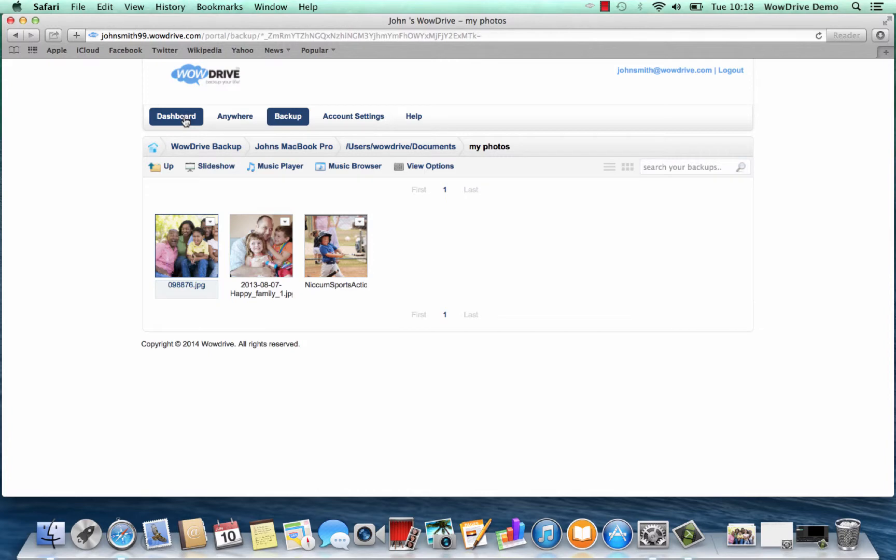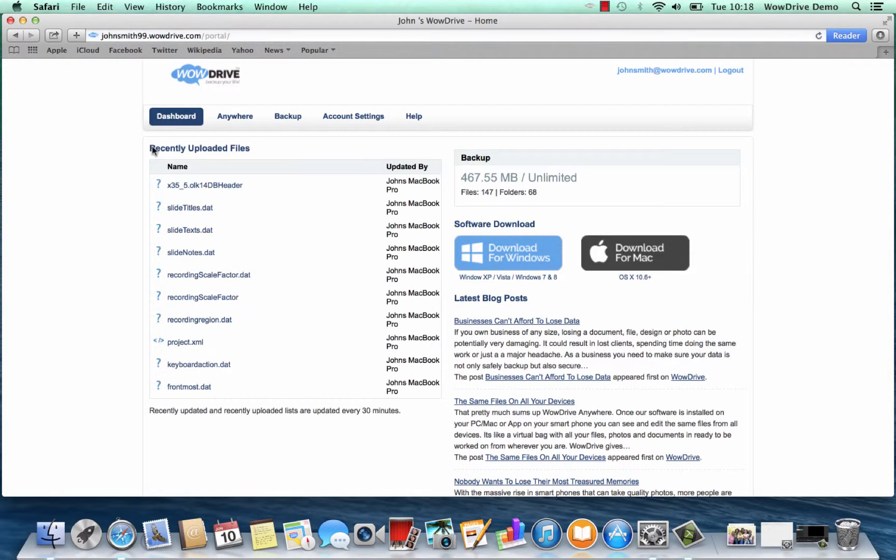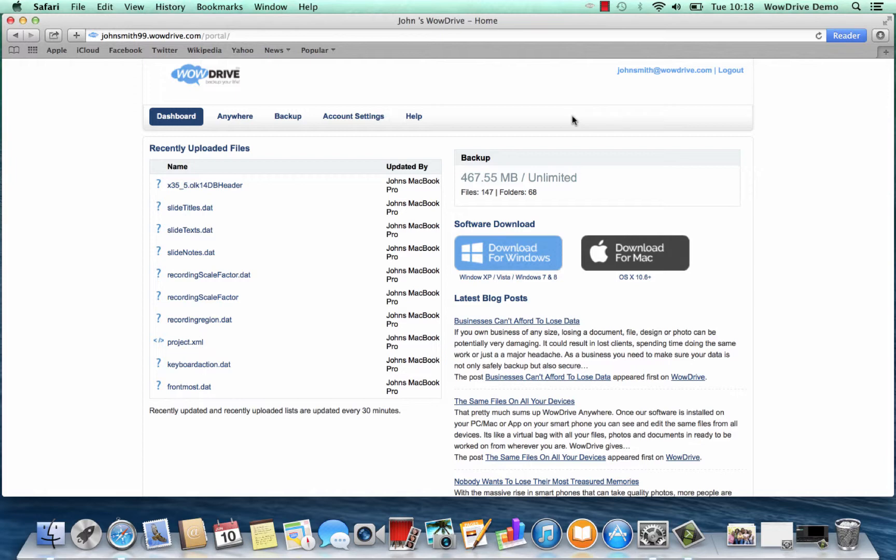That's how simple WowDrive backup is. As you can see it works perfectly, it's very seamless. From now on all it will do is look for changes on your computer. Now that the big upload's been done, it'll just simply synchronize with your computer to upload any additional files that you start creating.